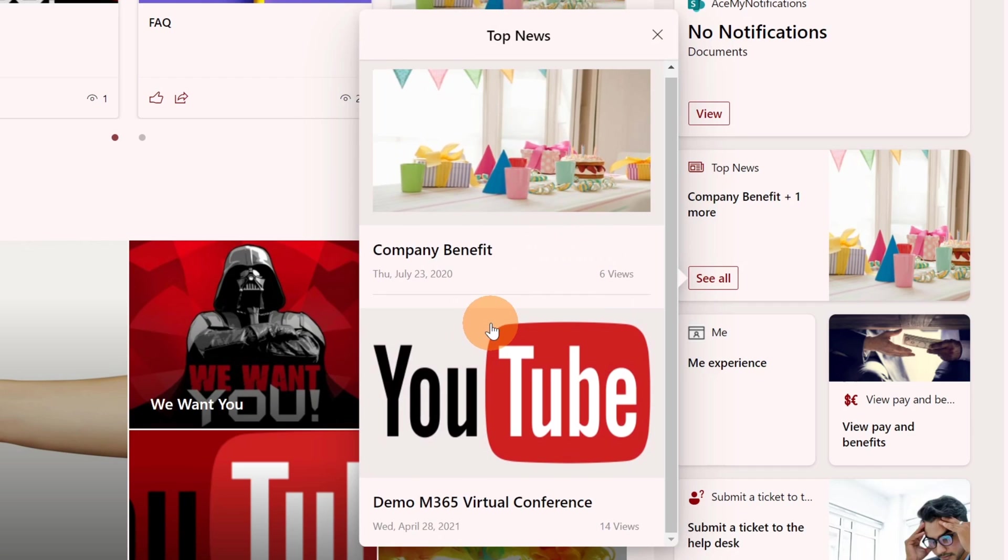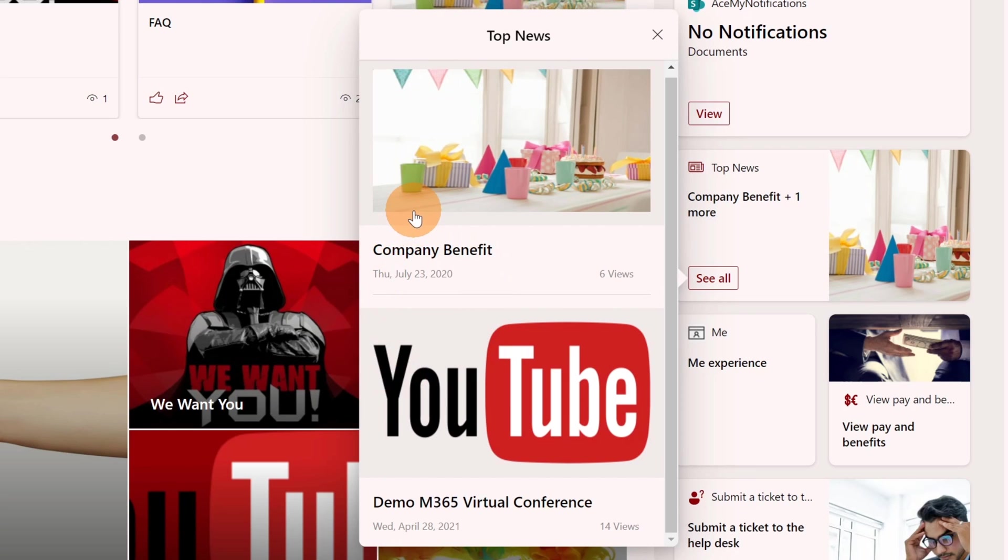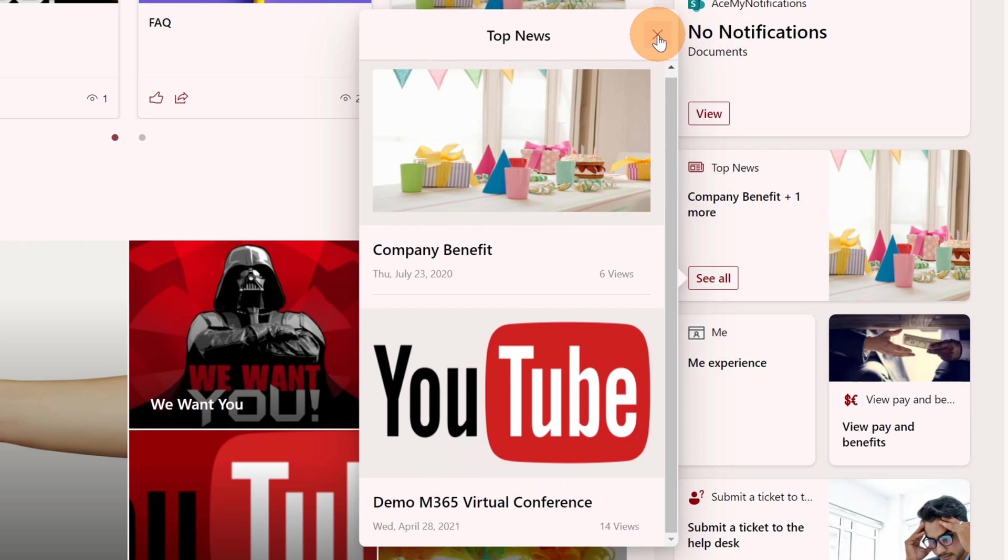It's important to know that you can influence even the order. I set up as first boosted news 'company benefit' and then this second one 'demo M365 virtual conference'. This is pretty cool.